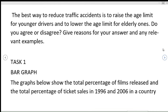Moving on to the task 2 statement, the task 2 statement was: The best way to reduce traffic accidents is to raise the age for younger drivers and to lower the age limit for elderly ones. Do you agree or disagree? Give reasons for your answers and relevant examples.